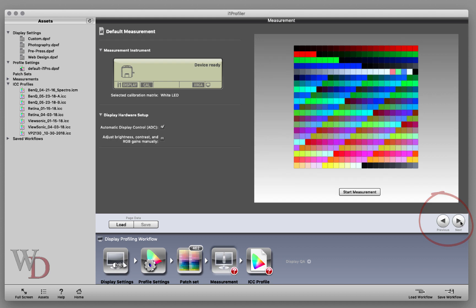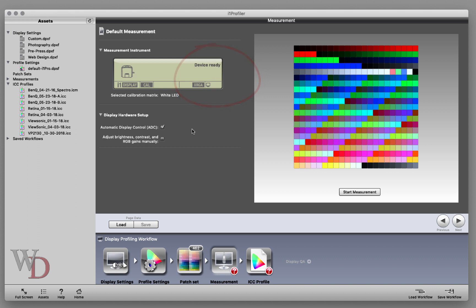Now we're in the Measurement screen and this one's pretty easy too. The first thing we want to do is make sure our device is ready, which means it's plugged in. We checked that at the beginning, but as you can see it just confirms it here.